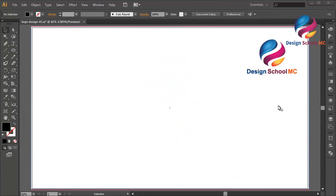Hi everyone, welcome to Design SQL MC. In this video, I will create a flame icon design.